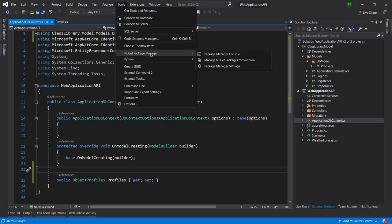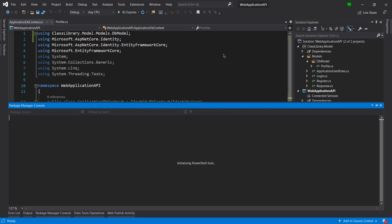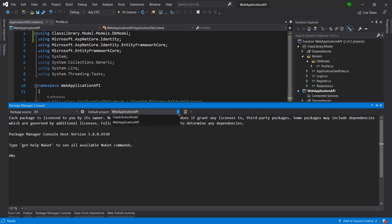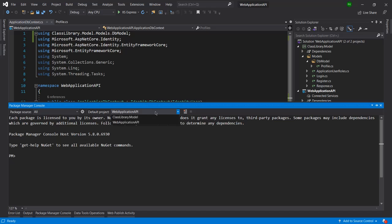Now we need to open the Package Manager Console. Navigate to Tools, then Package Manager Console. When it opens, make sure the correct project is selected — it should be the Web Application API project, since that is where we created the DbContext.